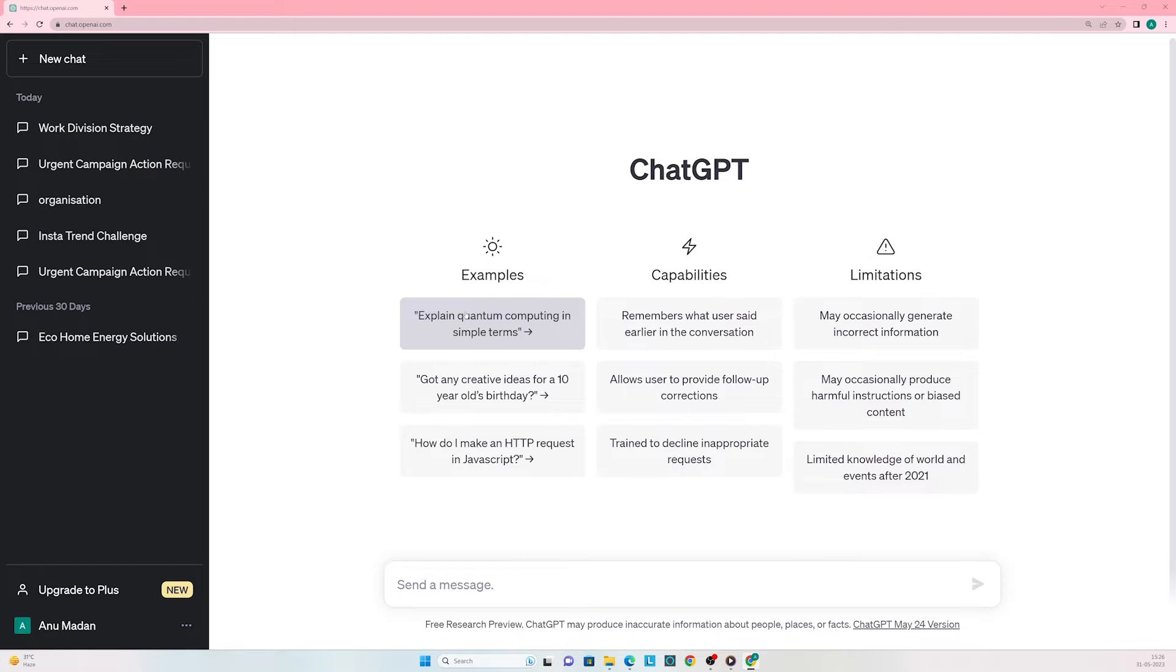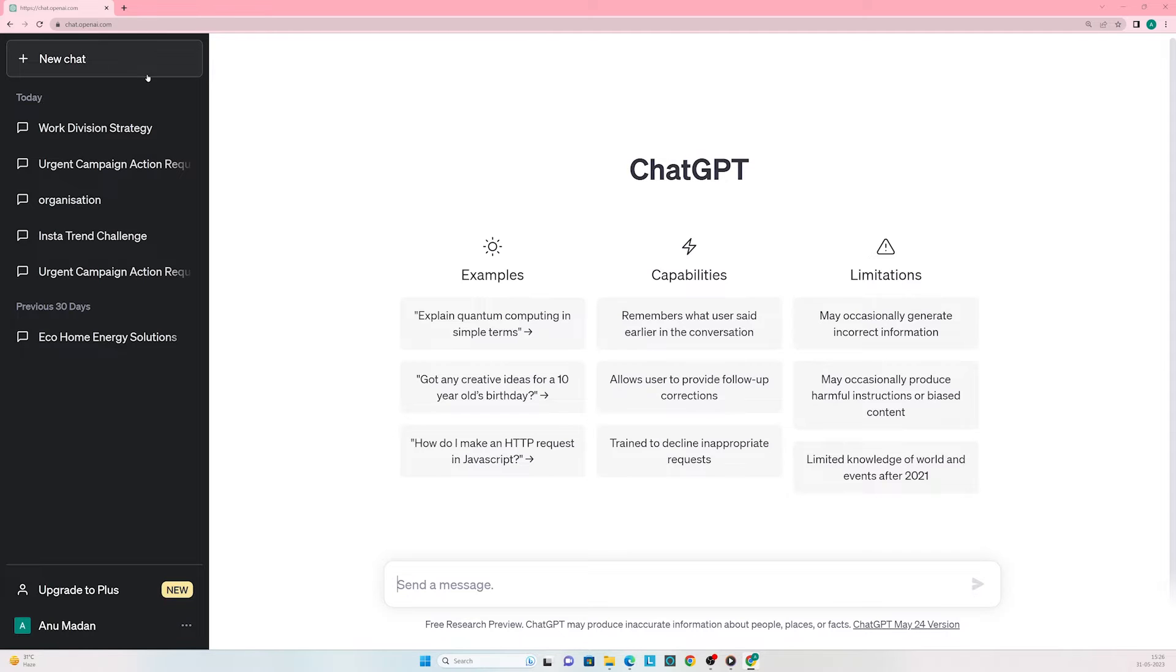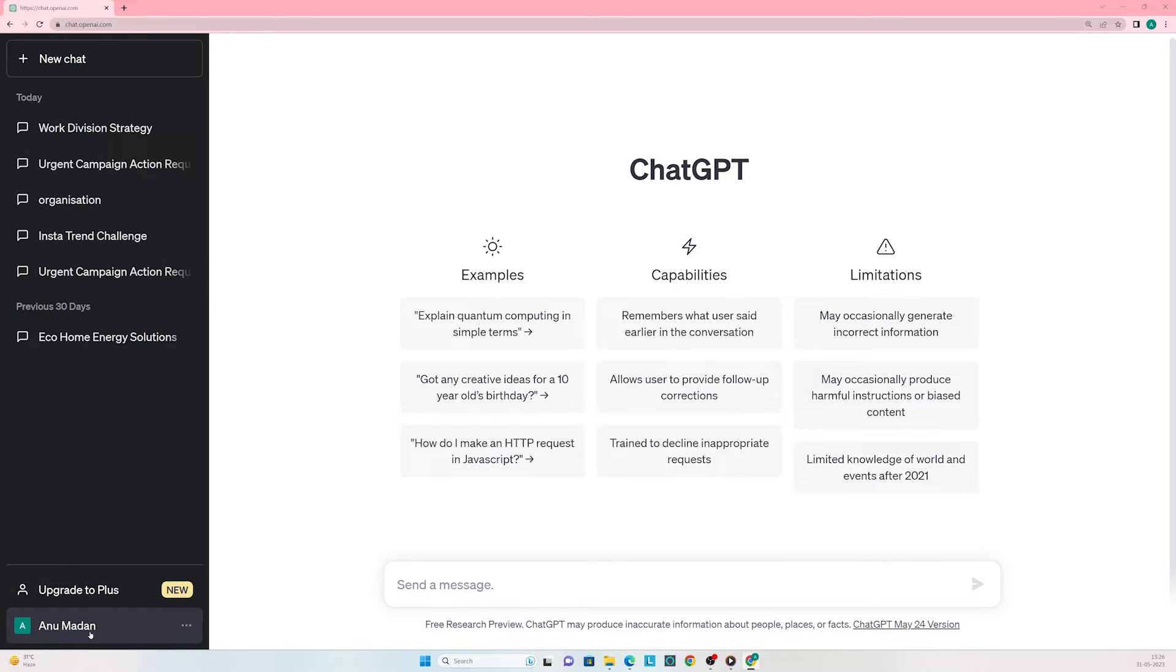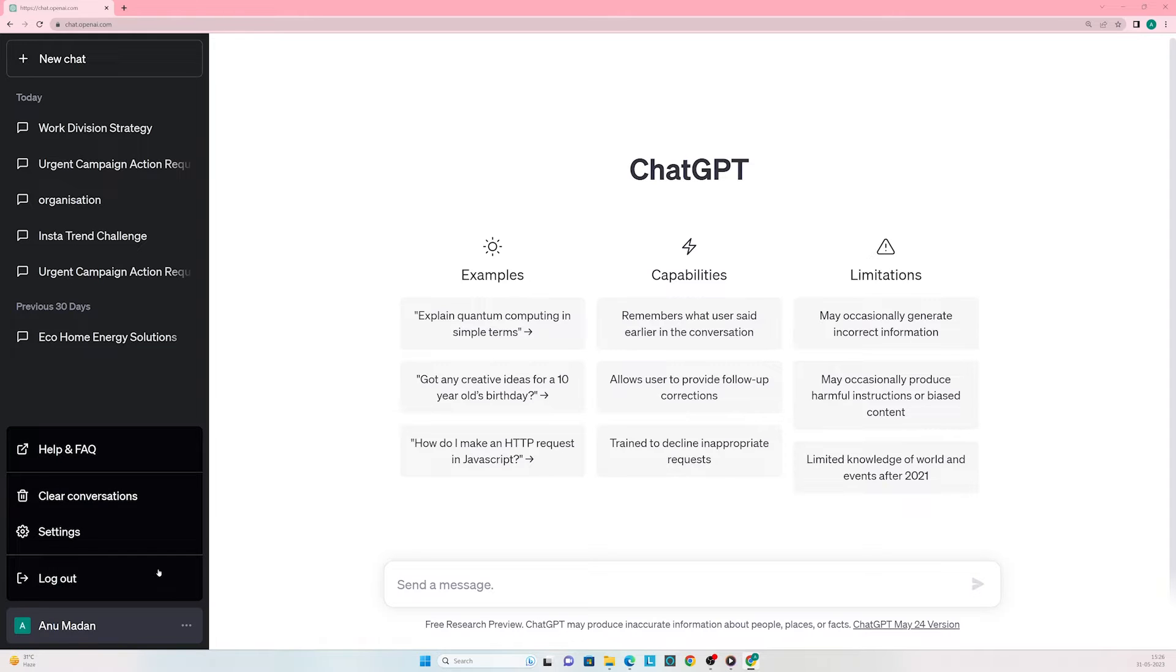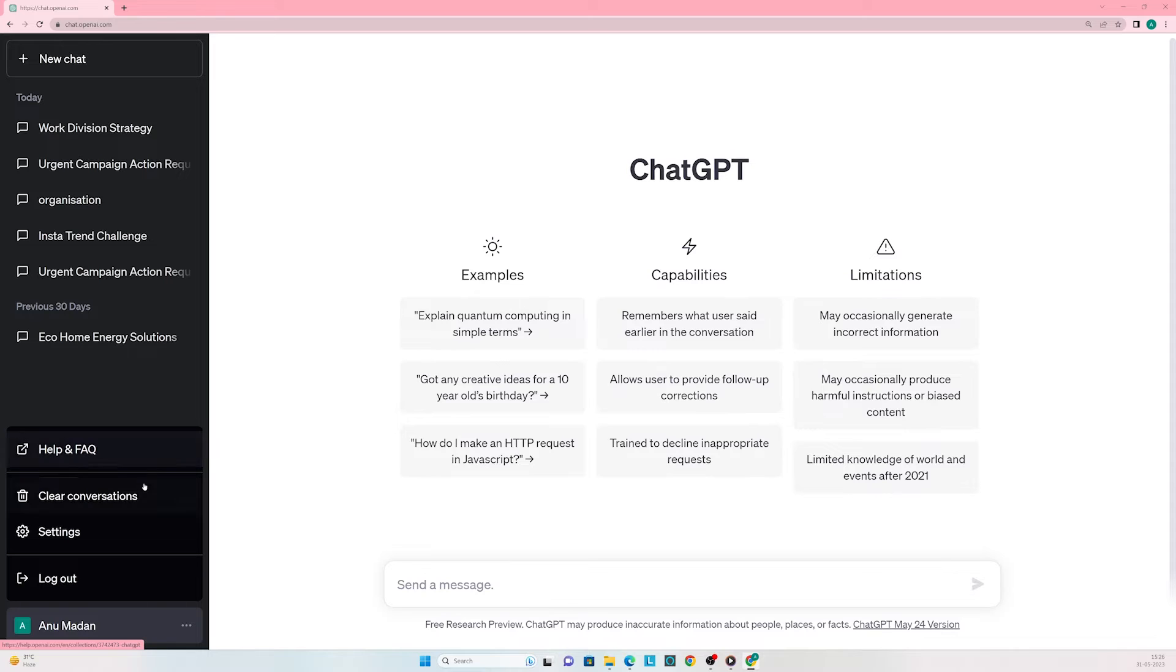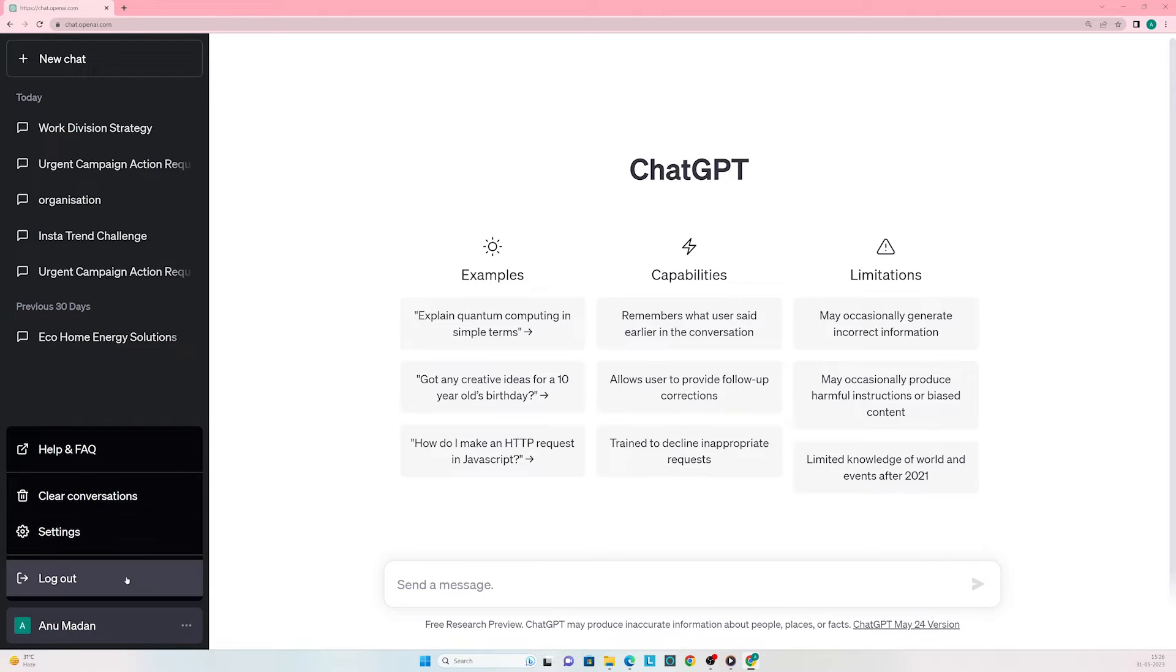Here we are at the homepage of ChatGPT. In the left side panel, we see various features. The first one is new chat, which you can use to start a new conversation with ChatGPT. Below it is the history of our conversations. Right at the bottom where our name is mentioned, there are three dots. If you click on them, you'll get several other features like help and FAQ, clear conversations, settings, and logout.